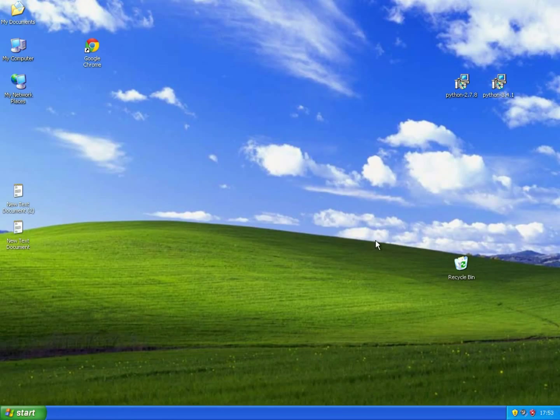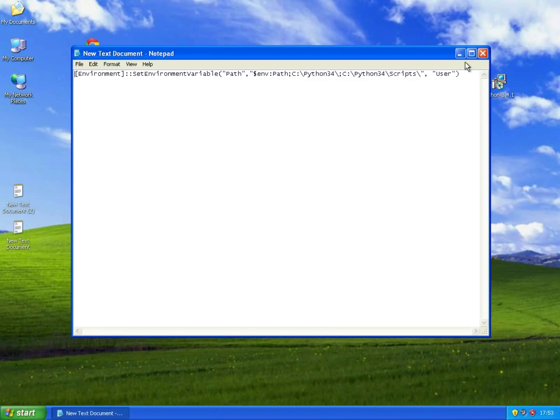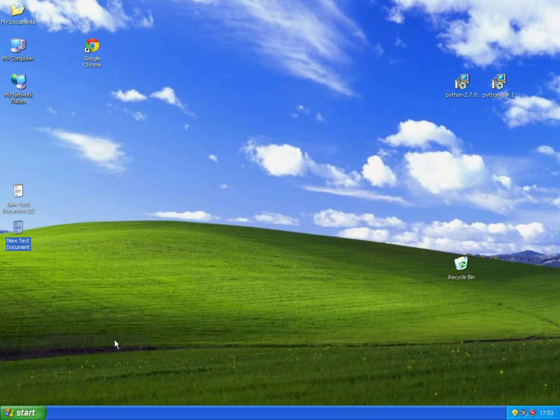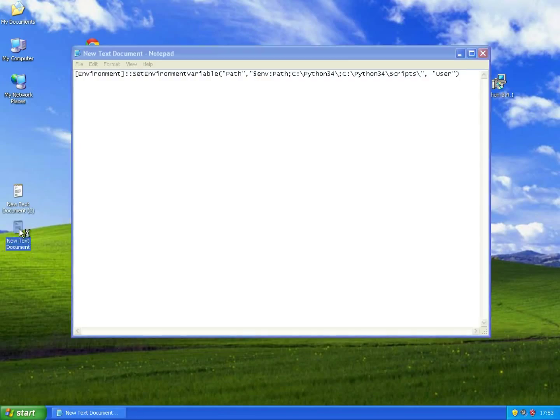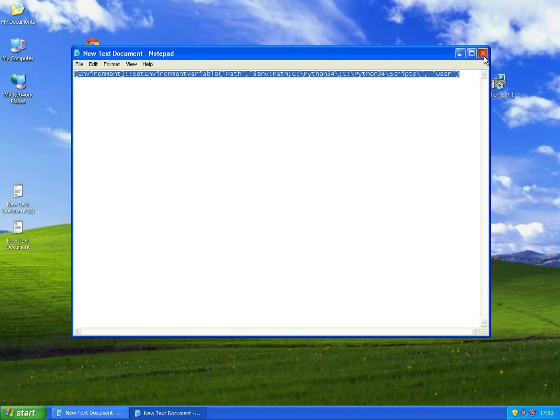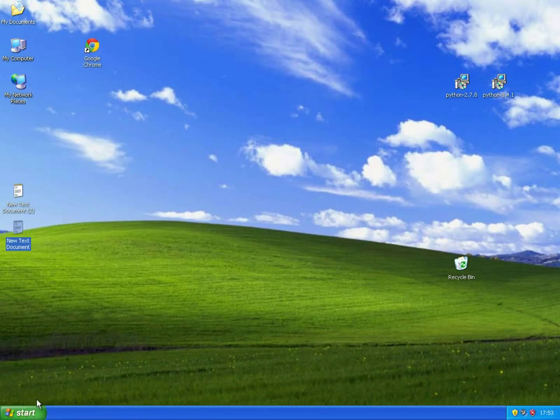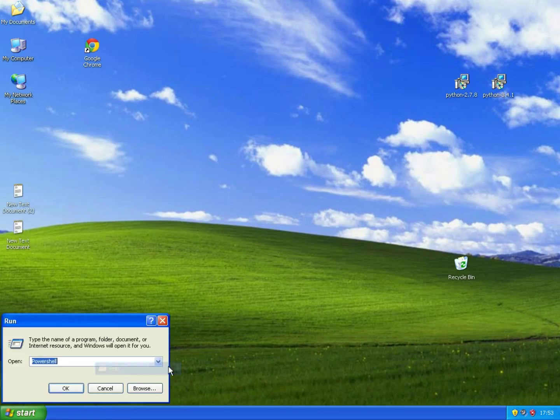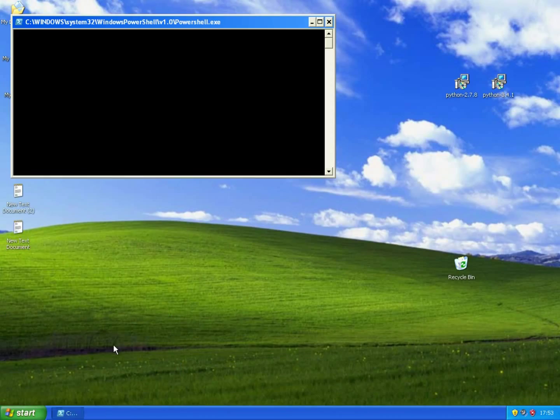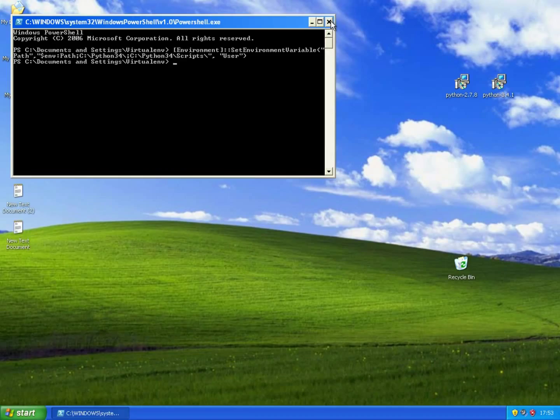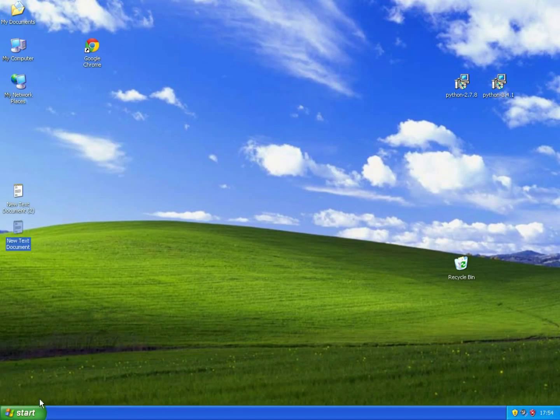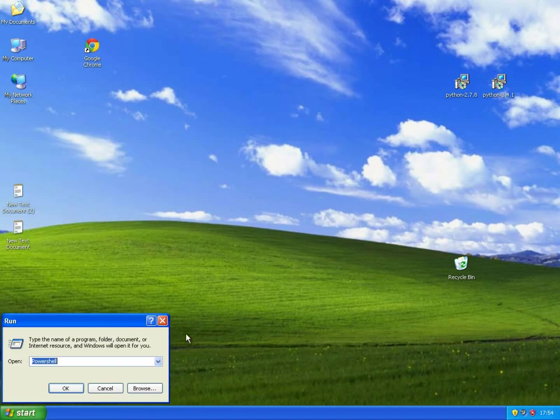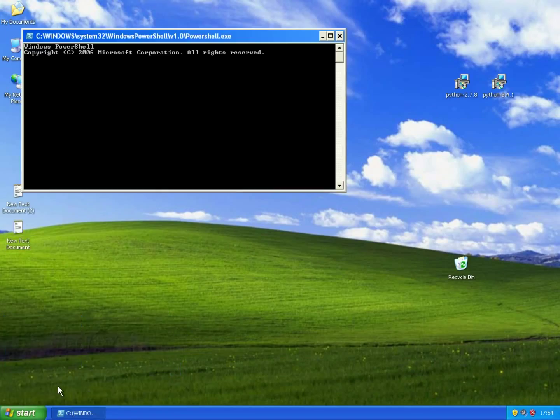Now Python 3.4 is installed. We need to change the path to Python. I will add this line in the description below. So copy it, run PowerShell, paste it, hit enter, and close PowerShell and open it again.